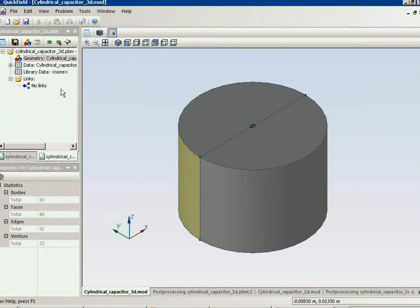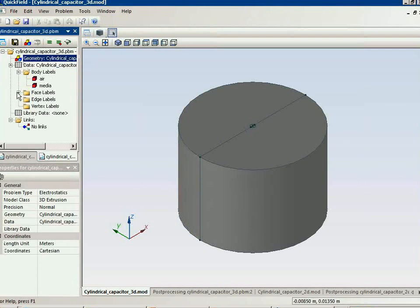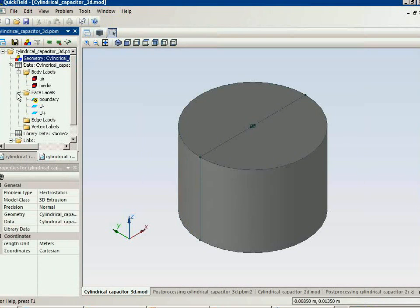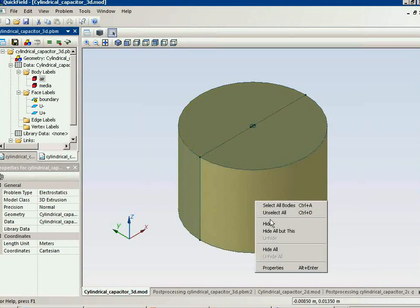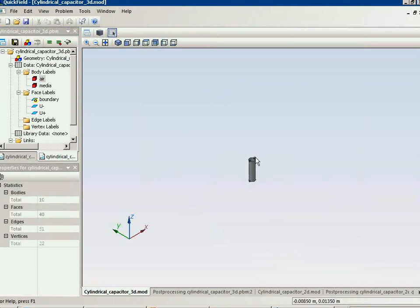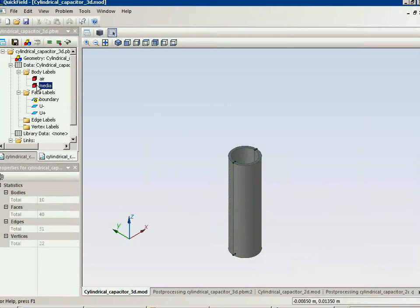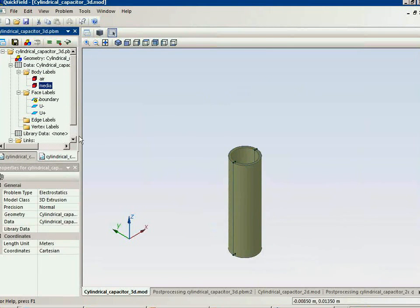Let's take a look at the three-dimensional view. This is the three-dimensional model. We have the air, the dielectric media, and the negative and positive conductors.